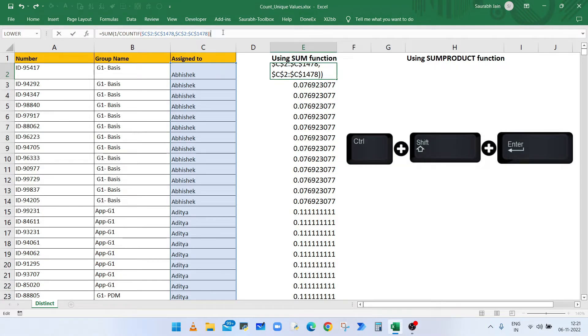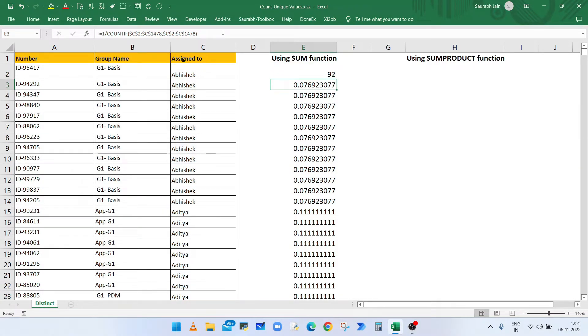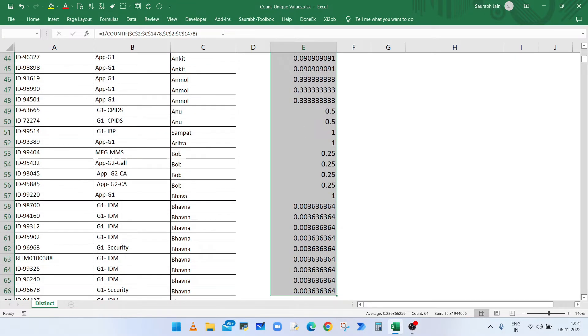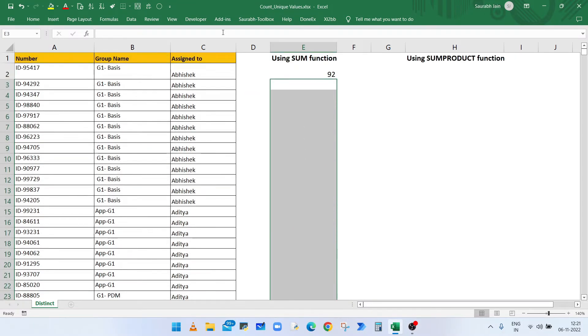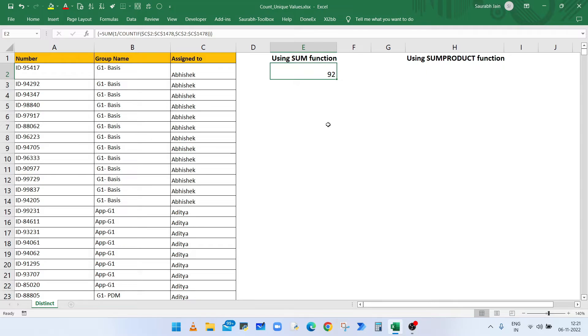Now because it's an array function, so type Control Shift and Enter key. Result is 92, which is the count of all distinct values in column C. When we are using SUM function, we have to press Control Shift Enter key.